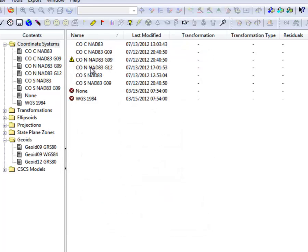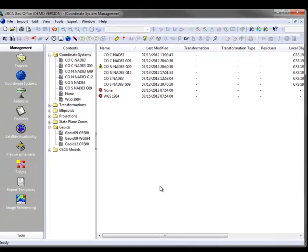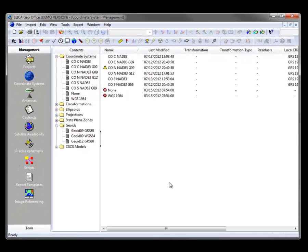And now I'm ready to go to my project, change a Coordinate System, and utilize the Geoid 2012. This can be done for any of your Coordinate Systems.